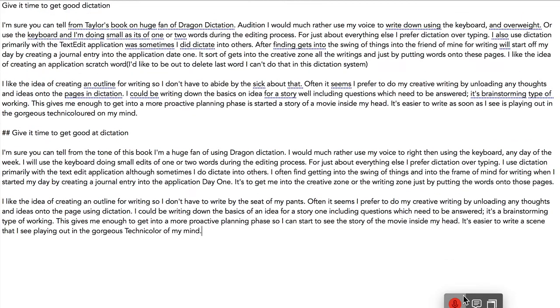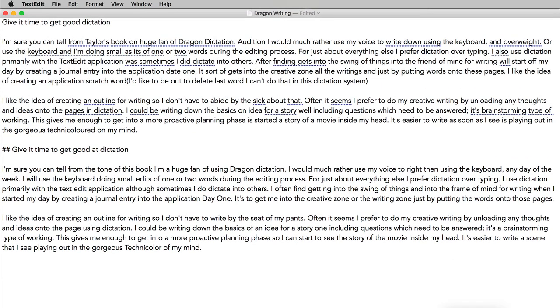As you can see, there's a big difference between the first bit of dictation using Siri dictation on the Mac compared to using Dragon Dictate. I think we can conclude from this that it is well worth spending the money and getting the professional quality dictation if you do a lot of writing.